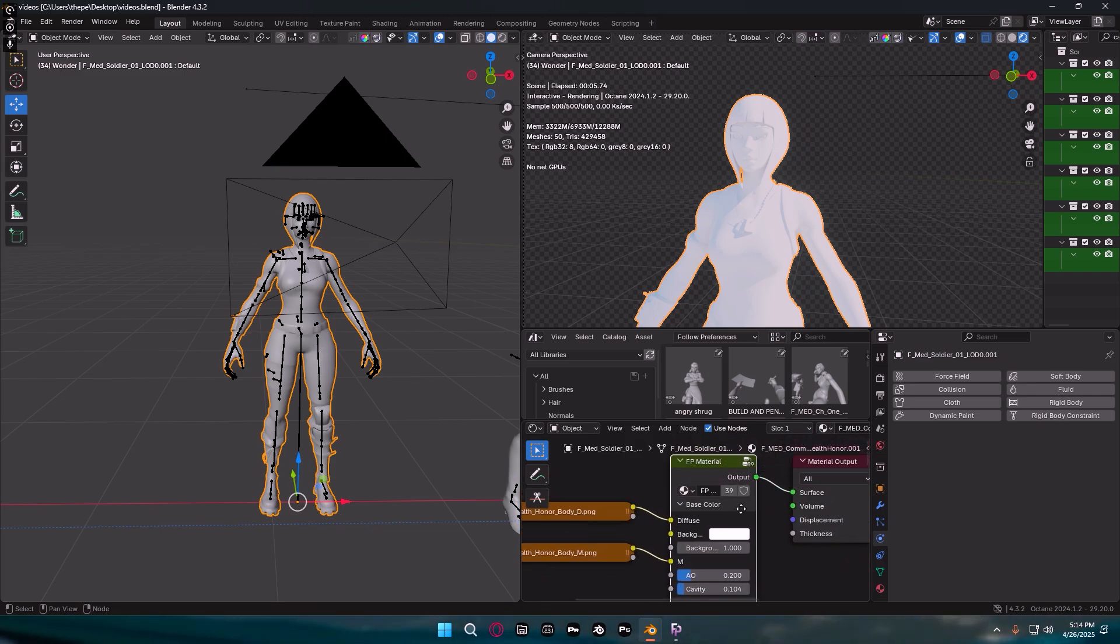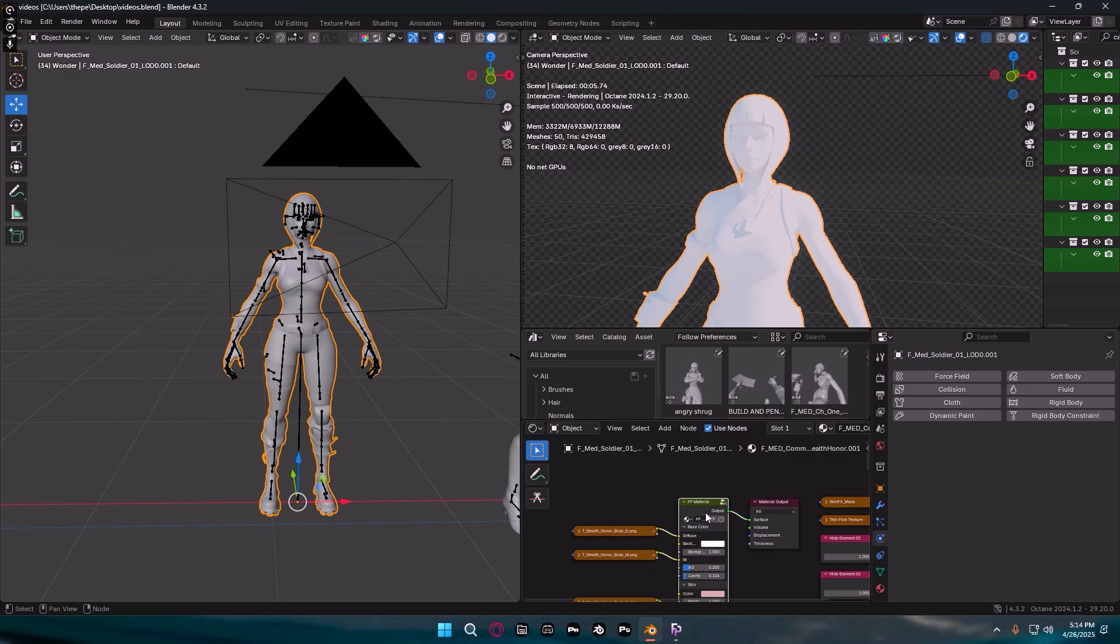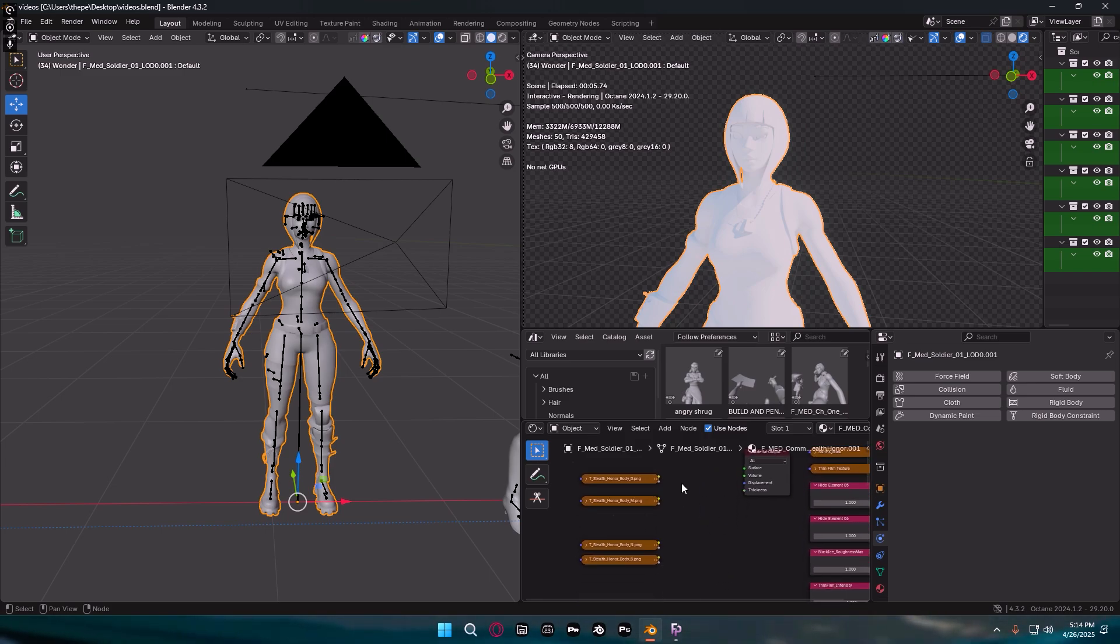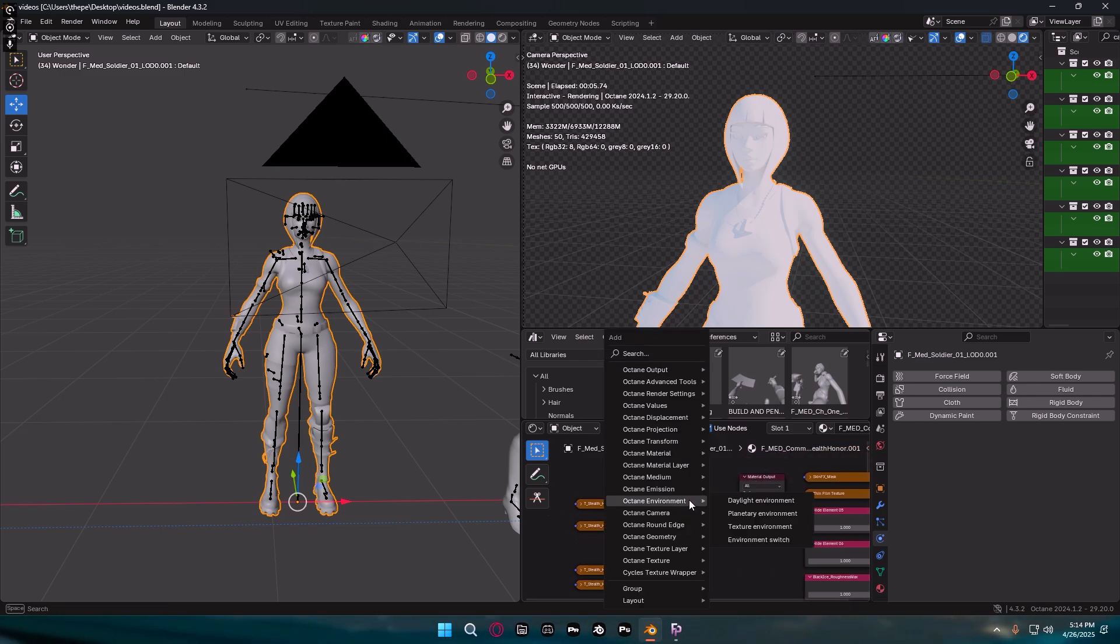What you're going to do now is, this is very funny, but you're just going to select FP Material, as you guys can see FP Material, and you're just going to press whatever your delete button is and that will get rid of it. And now you'll see we have these guys over here by themselves and a material output.